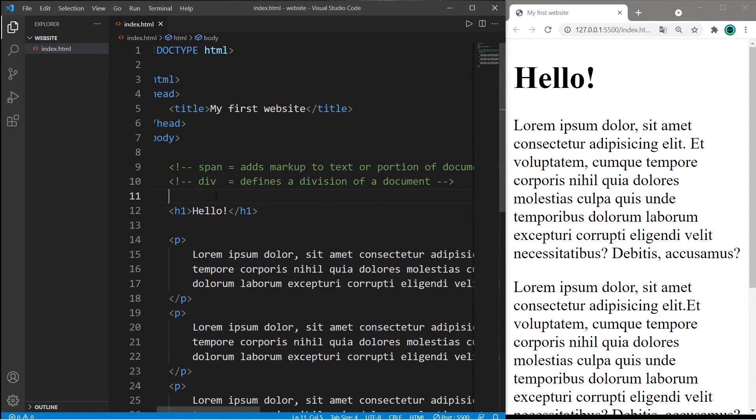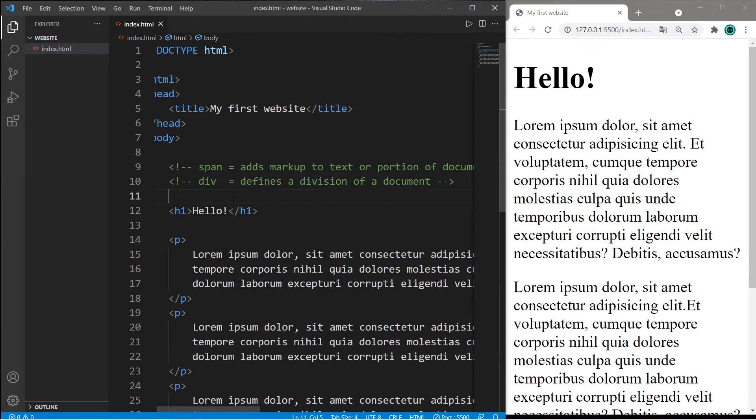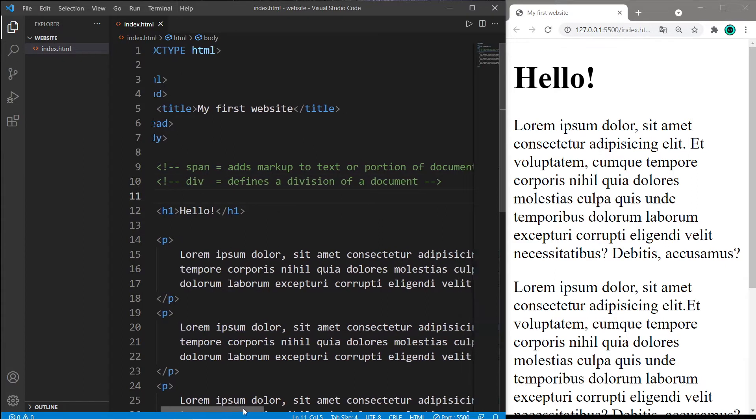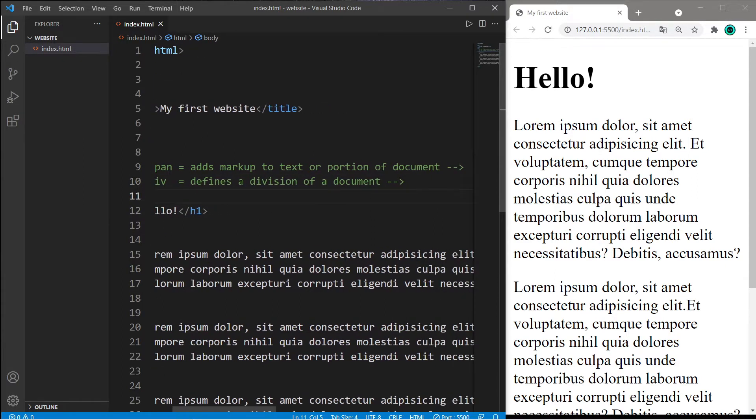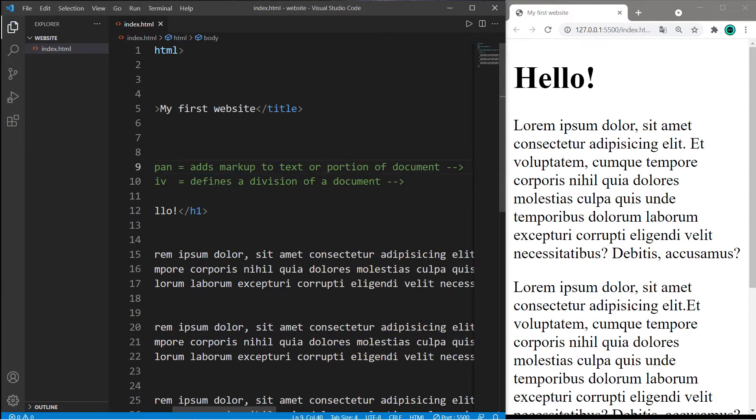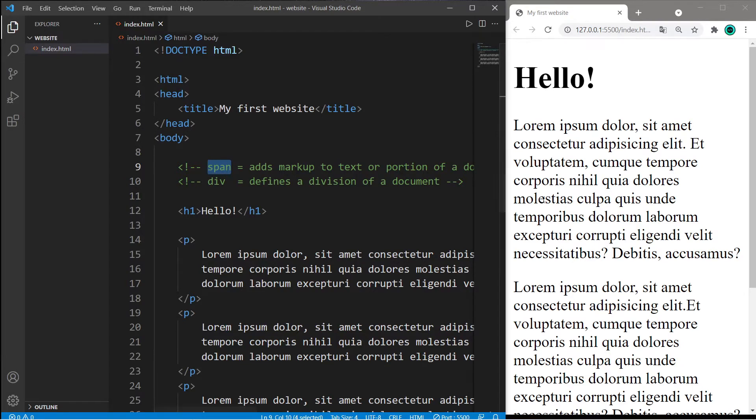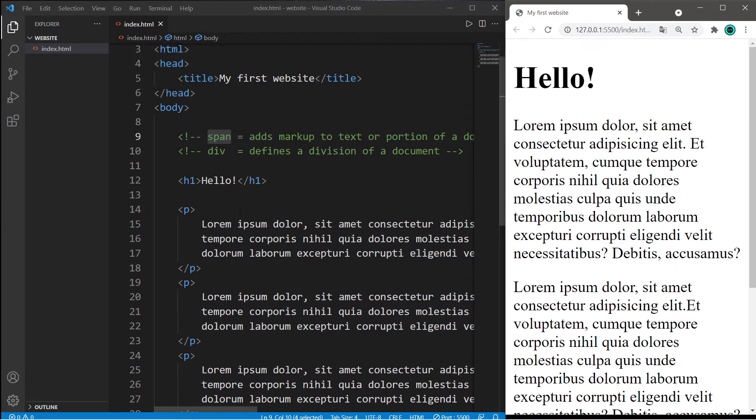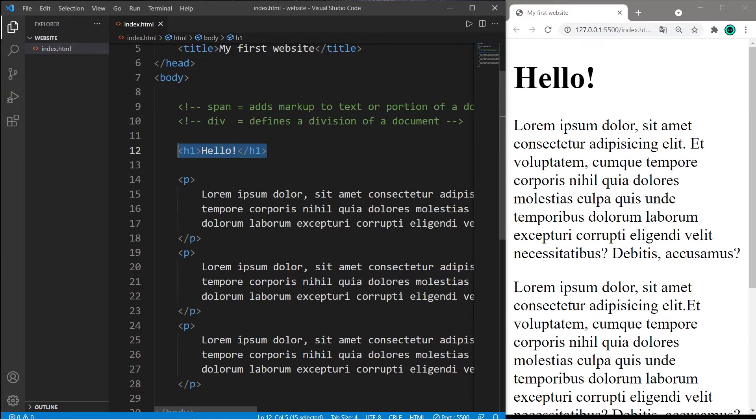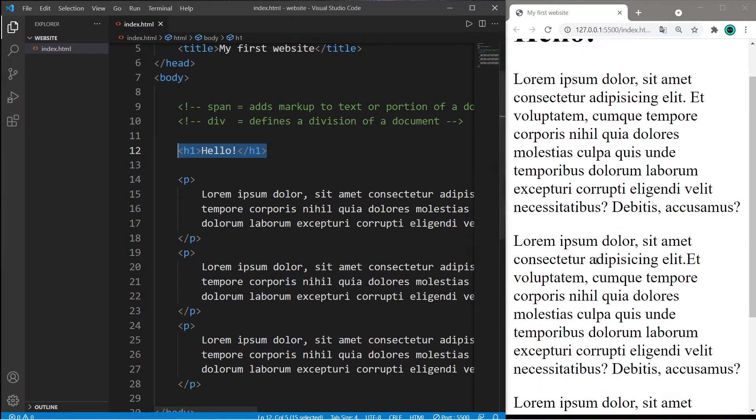Welcome back. In this video I'm going to explain the span and div tags. Let's begin with span. Span adds markup to text or portion of a document. Anything that I surround with a pair of span tags, I can apply markup or some effect to. So in my example document I have a header and three paragraphs.